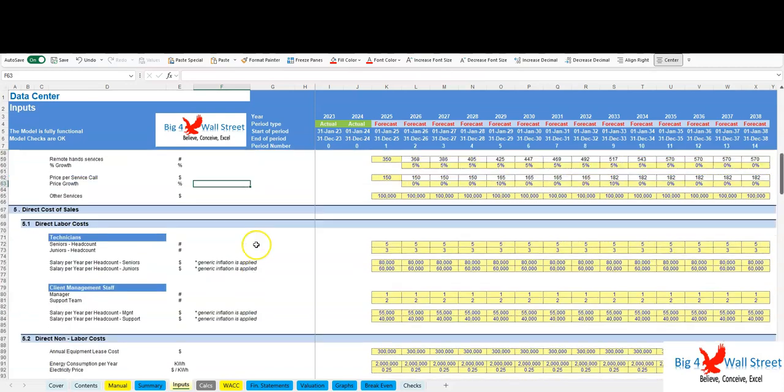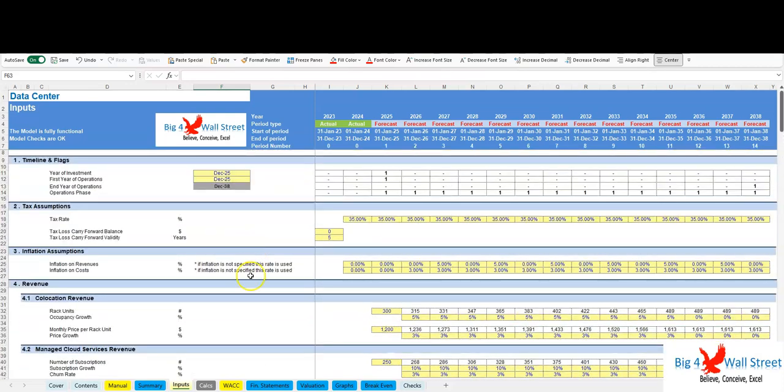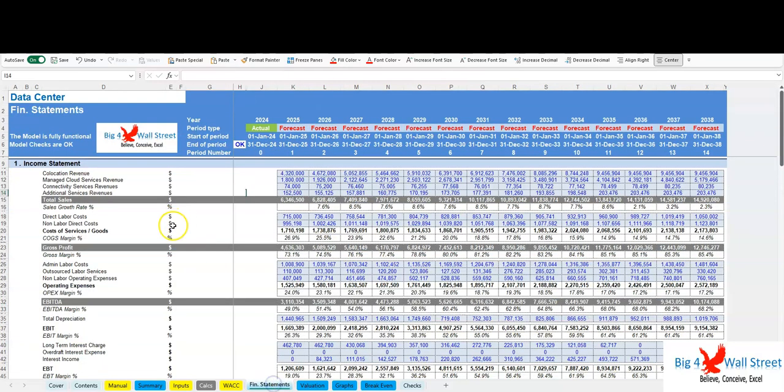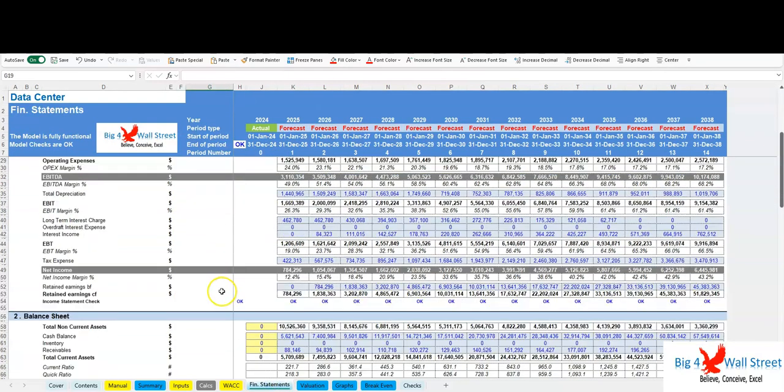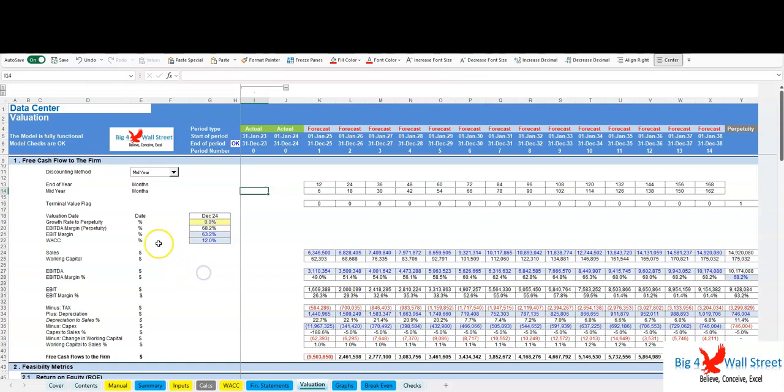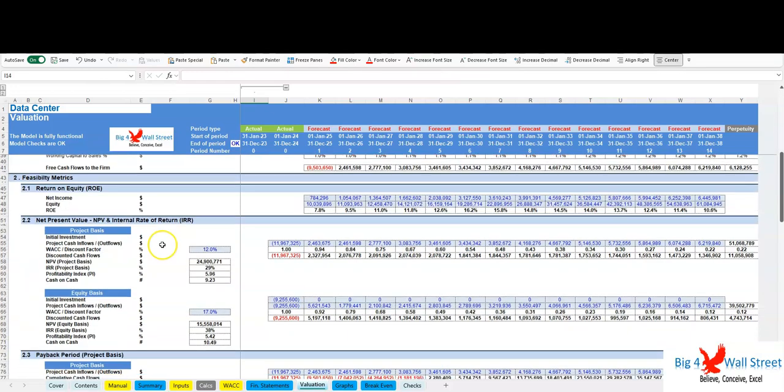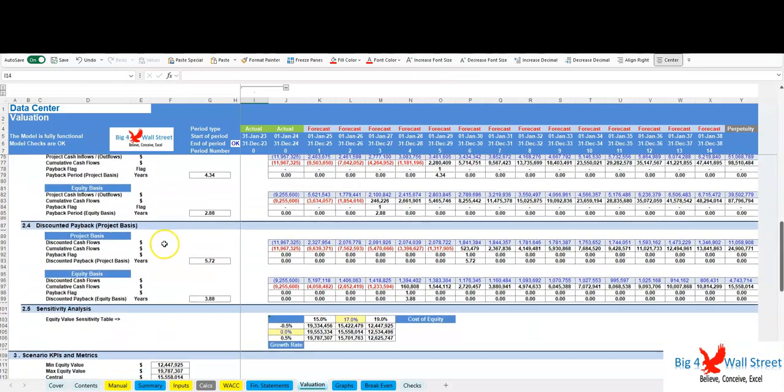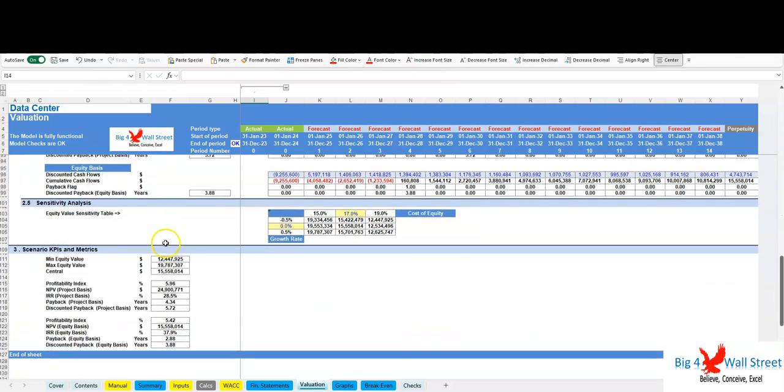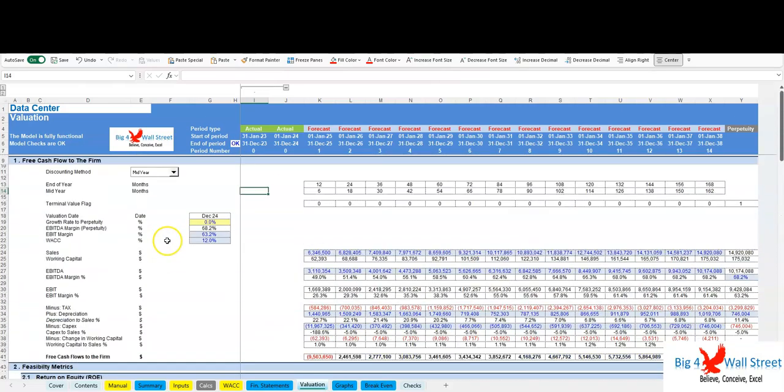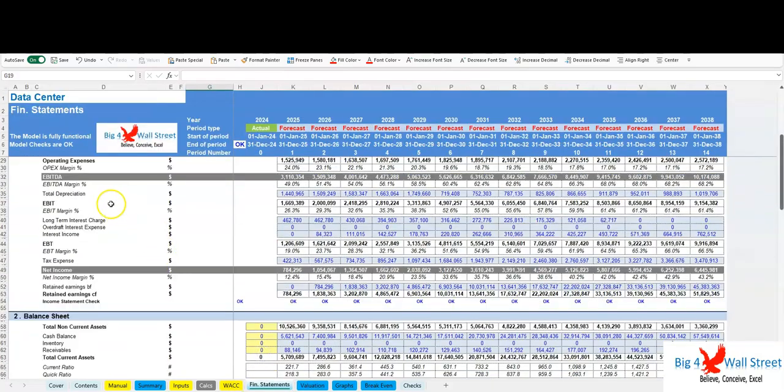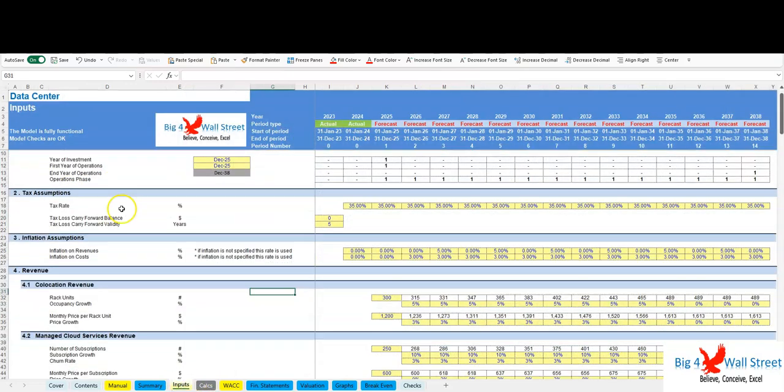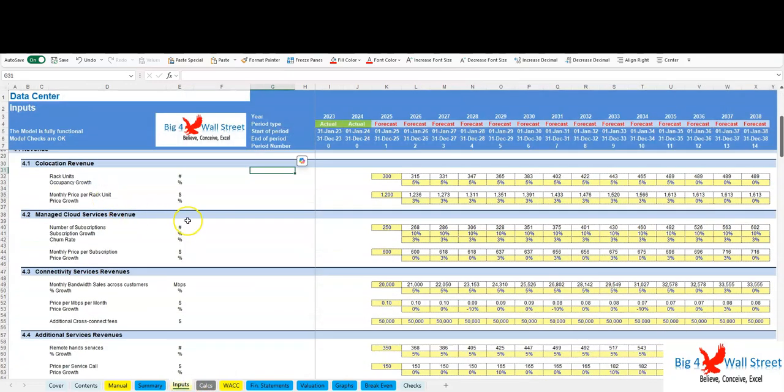Investment feasibility and business scalability. Additionally, it produces pro forma financial statements, net present value (NPV), internal rate of return (IRR), and payback period to support decision making and strategic planning.